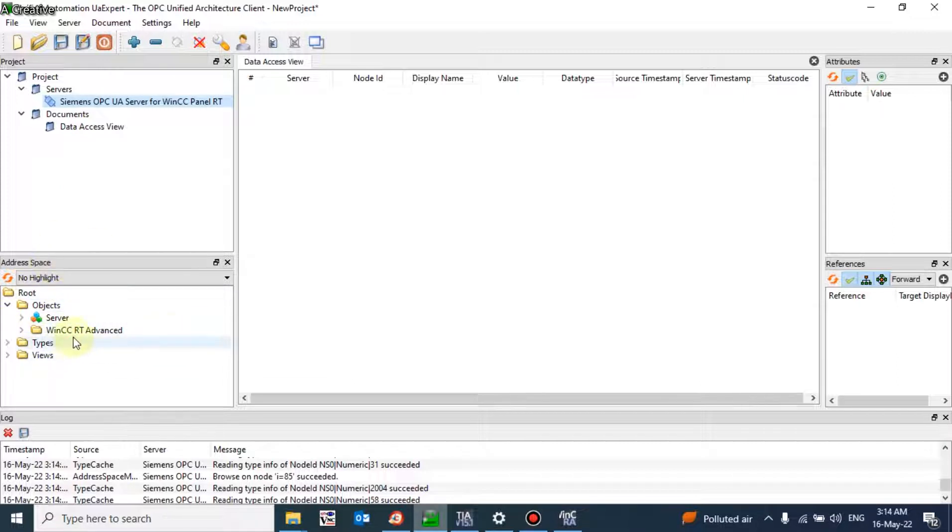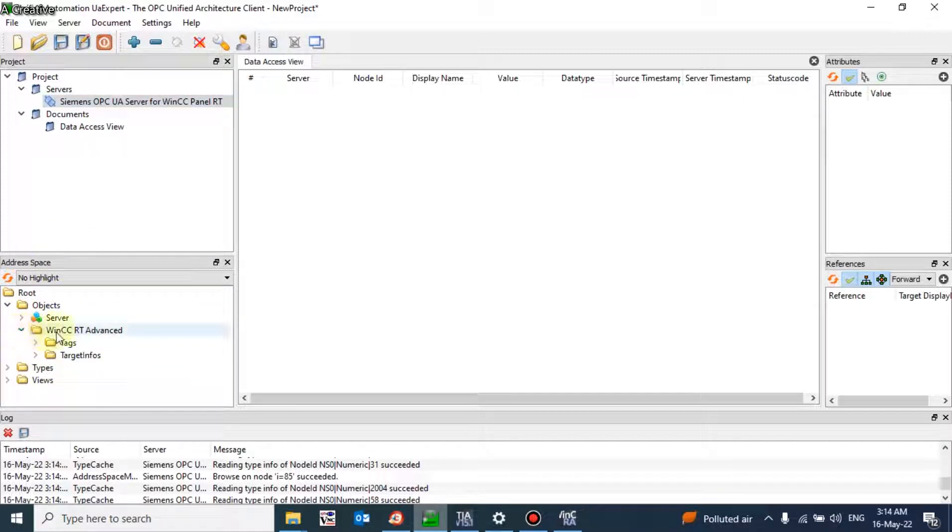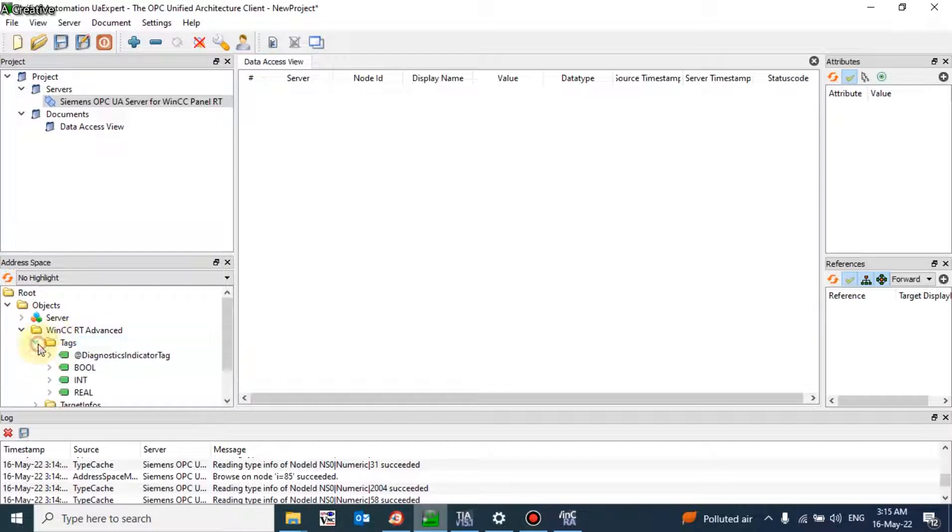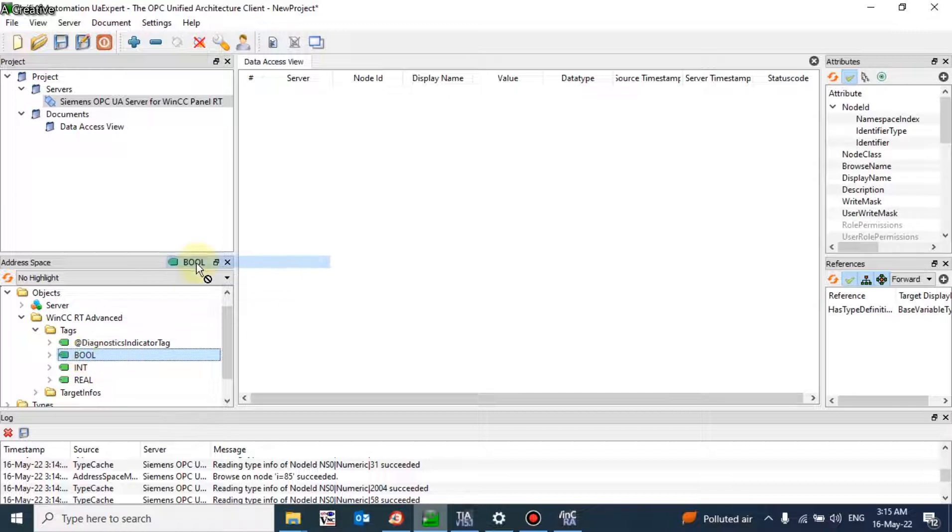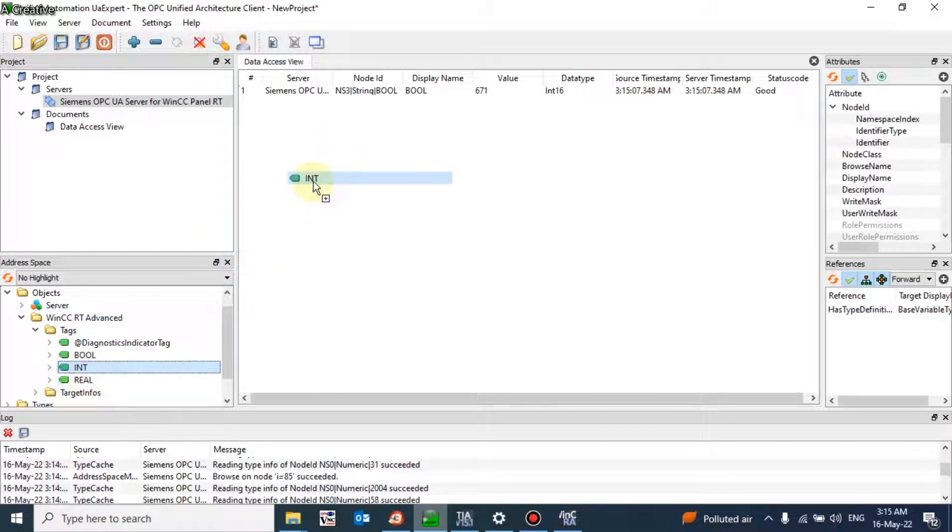These folders have appeared. RT Advance is our SCADA name. Here you will get all three tags from our SCADA. Just drag and drop to the work engine data access view.